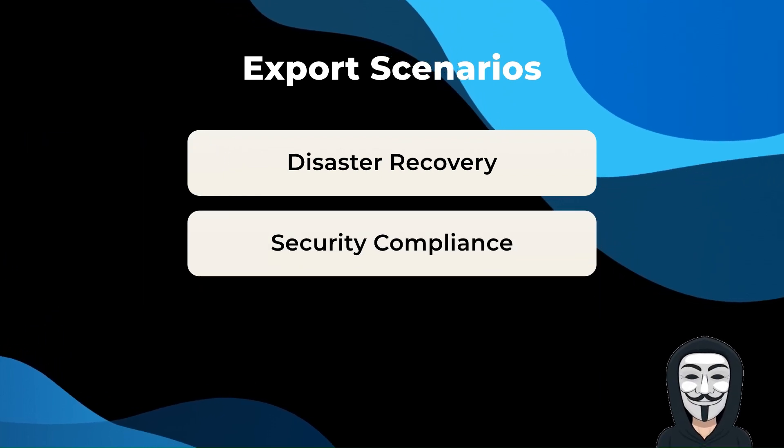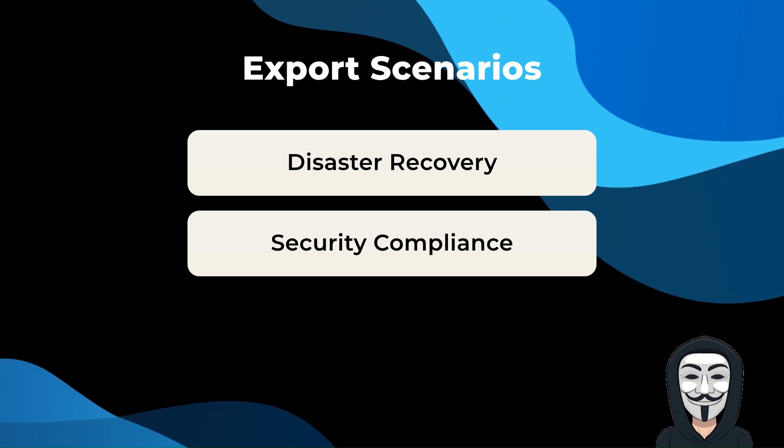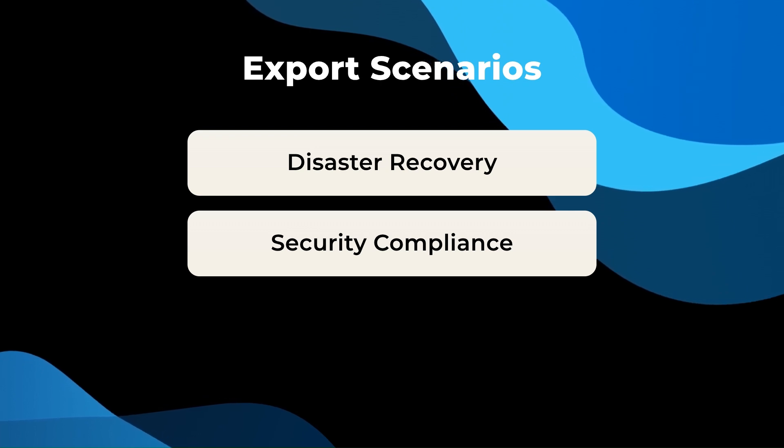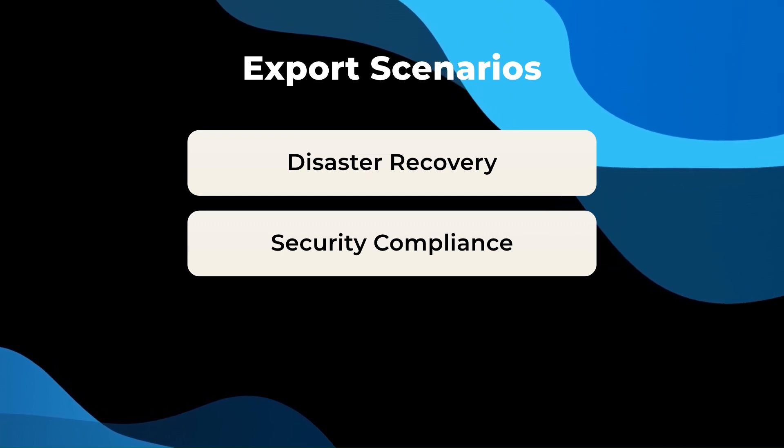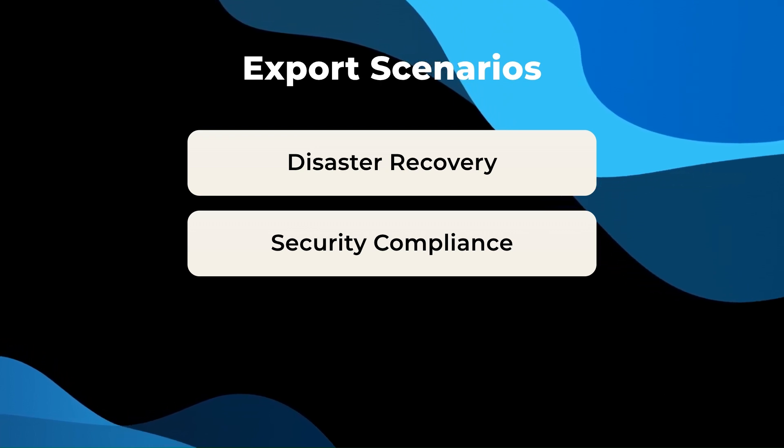Security compliance: meet government or security requirements by exporting sensitive information securely.